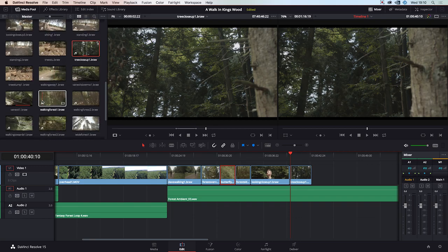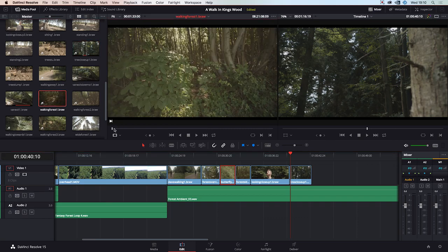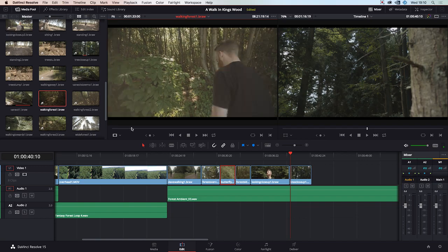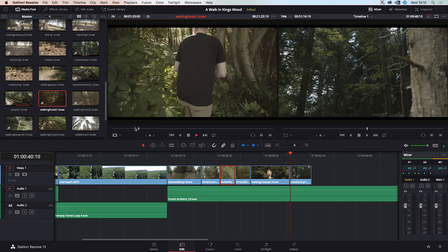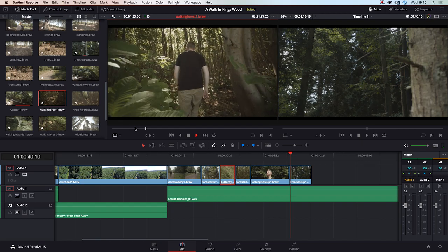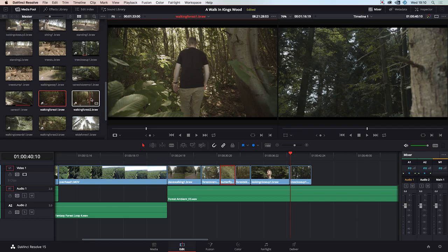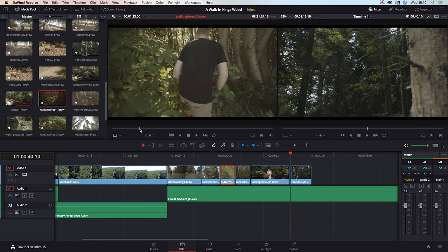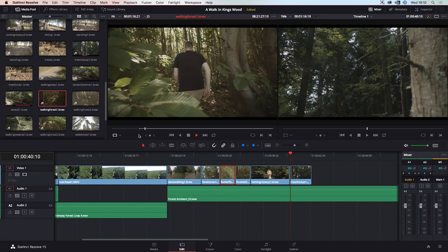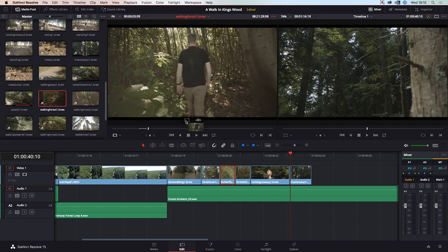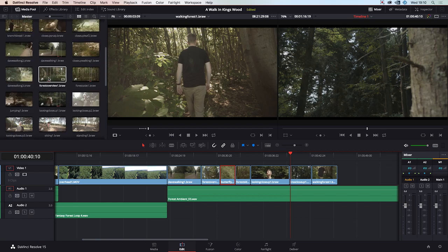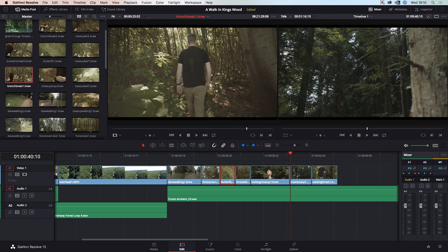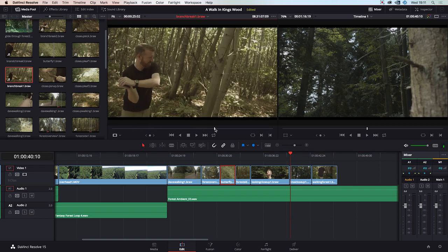We have him walking through the forest, which is a really nice clip because we caught some nice lens flare as he walks in. We've got a slow motion bit here which is quite nice. I'll set my in point just before his hands are about to brush the leaves, set my out point, and drag this in. Then we'll use the branch break — set in point just before he hits it.